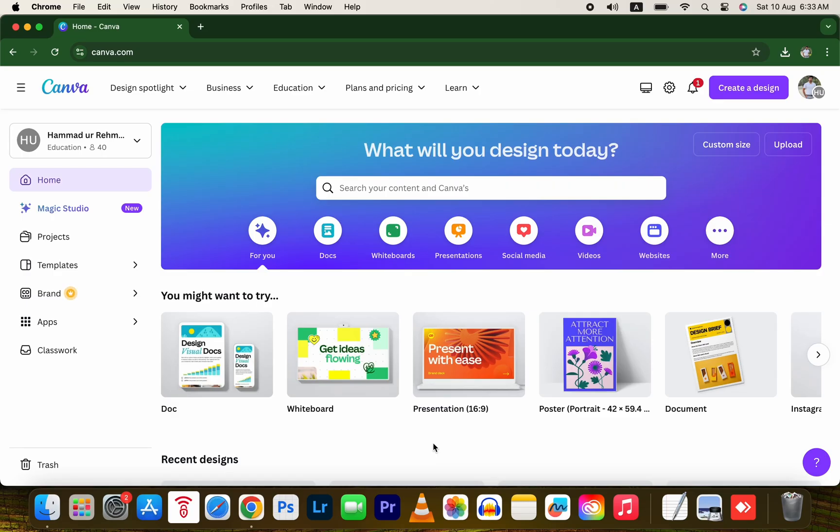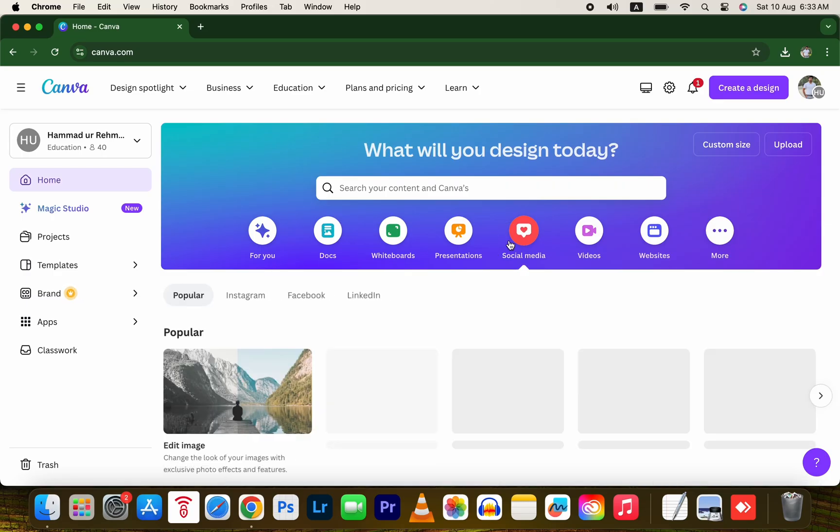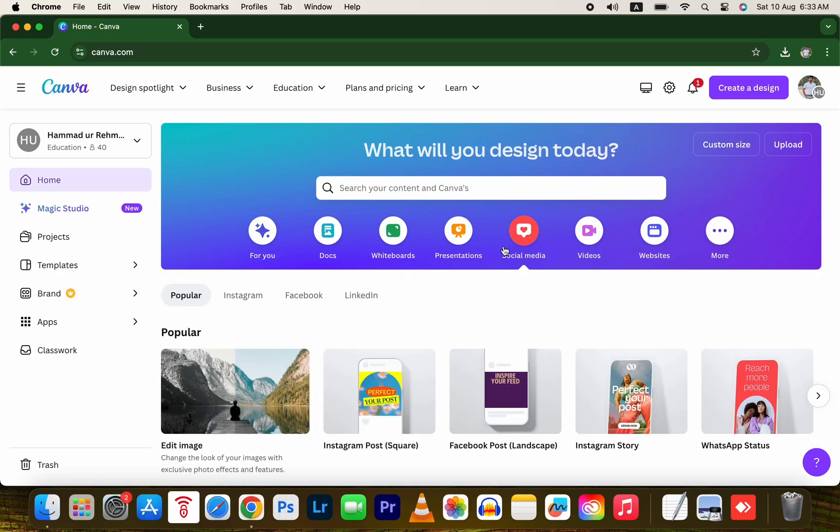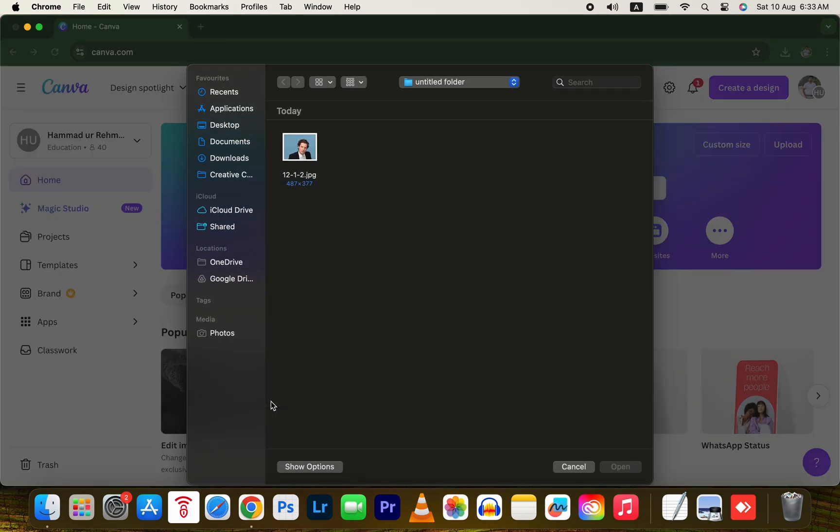Go to canva.com and click on the Social Media button. Then press Edit Image.